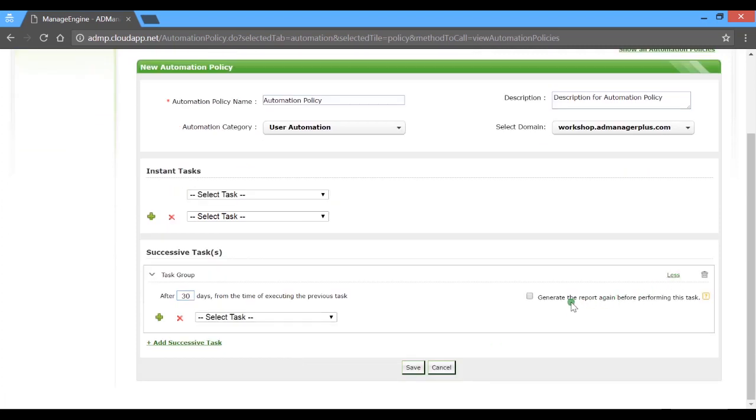Click on more to choose to generate the reports again before performing a specific task.